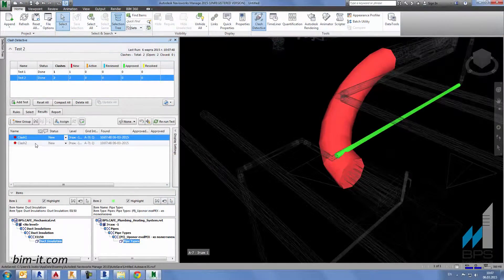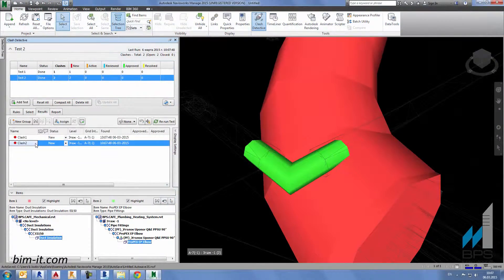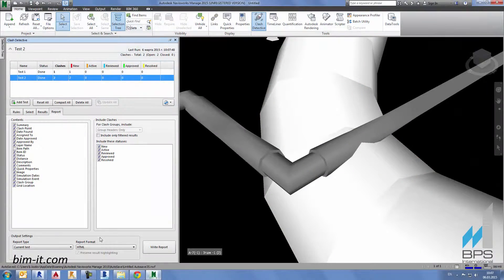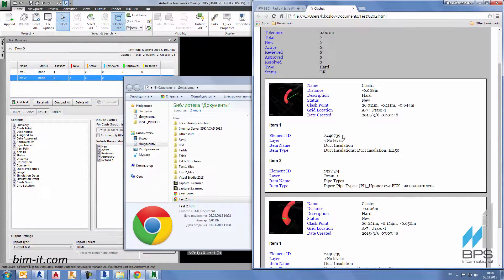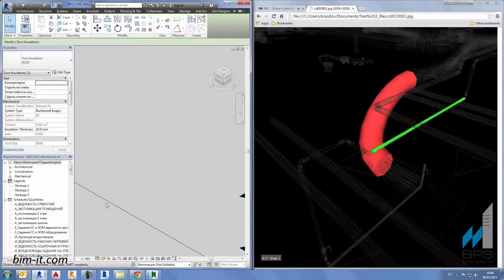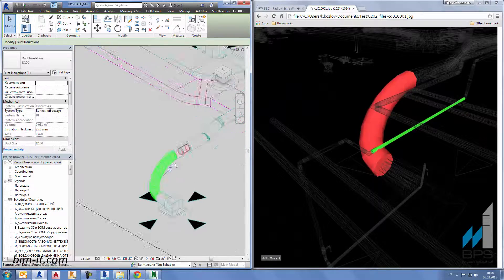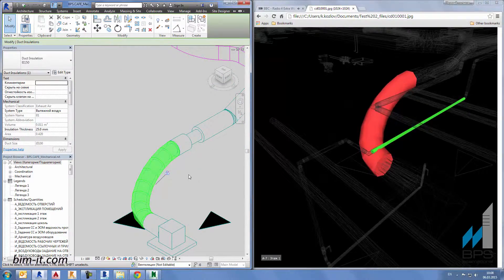Through the powerful clash detection tool, we can see potential problems before they become problems. We catch them early on and minimize change orders to save our customers time and money.